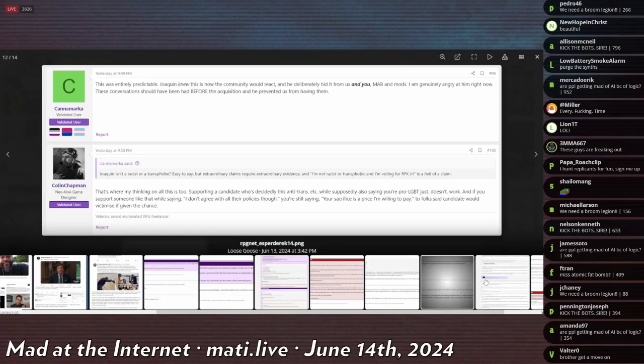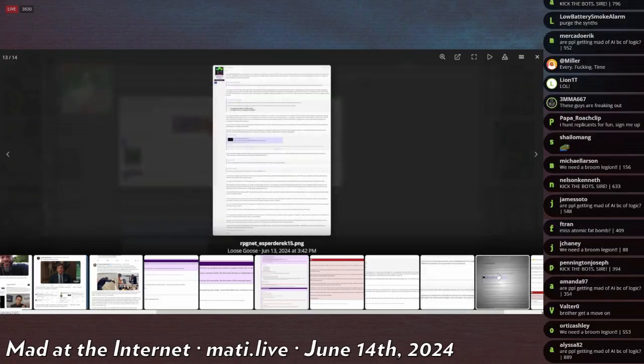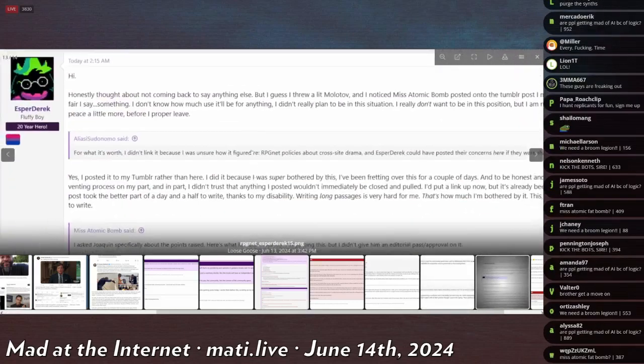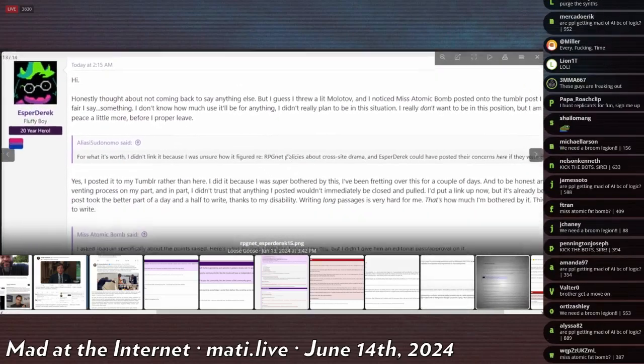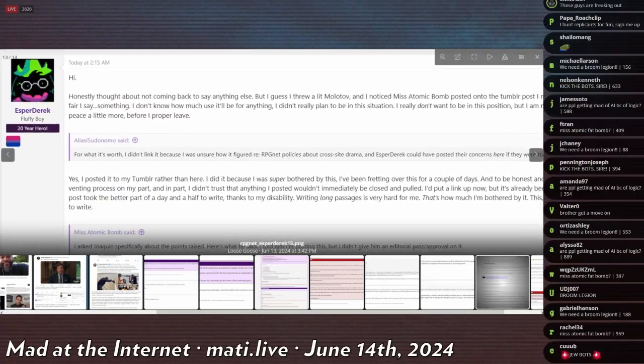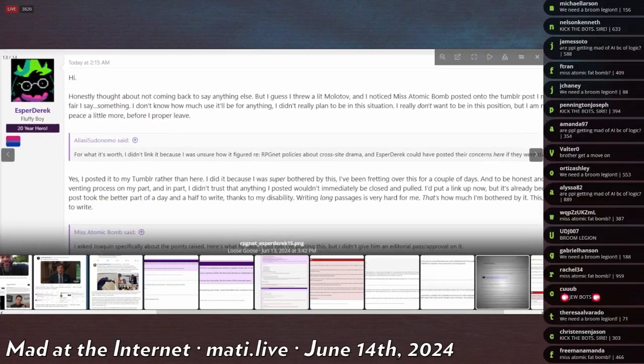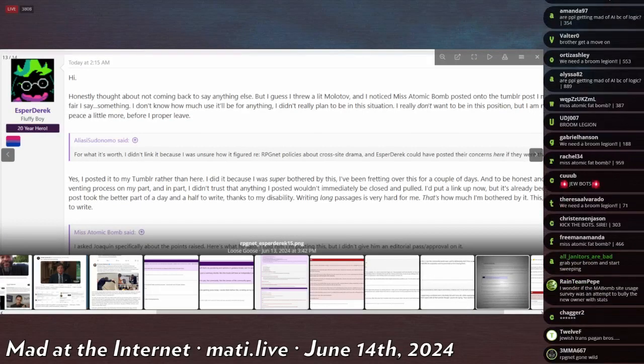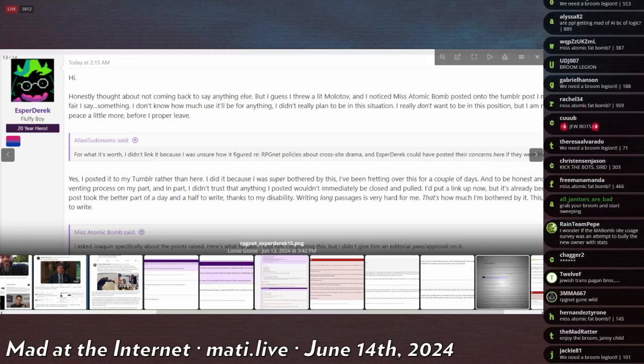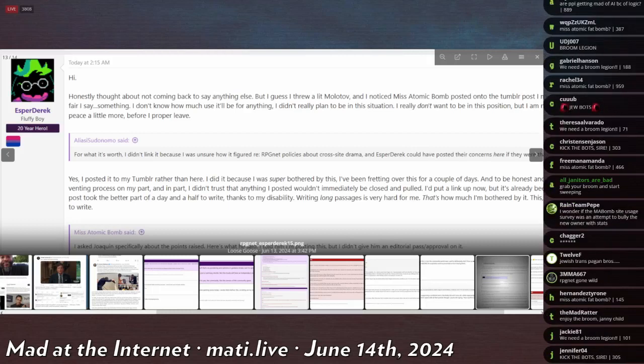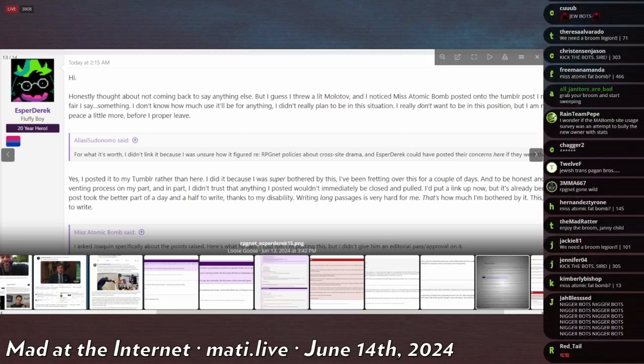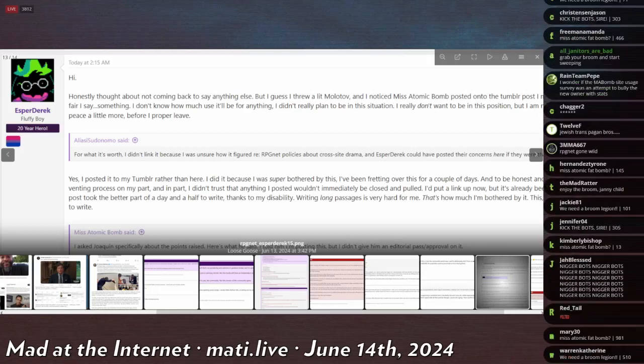Oh my god, the 20-year guy, the 20-year veteran who said he was done with this website, has decided that he's gonna come back and write a giant post.